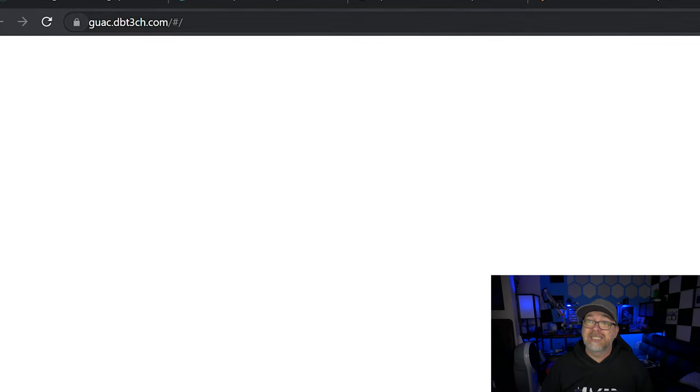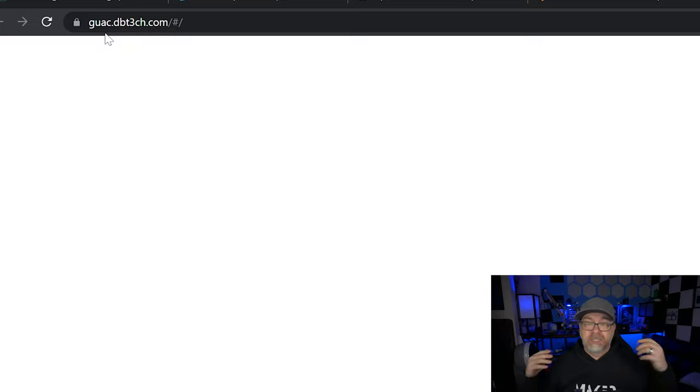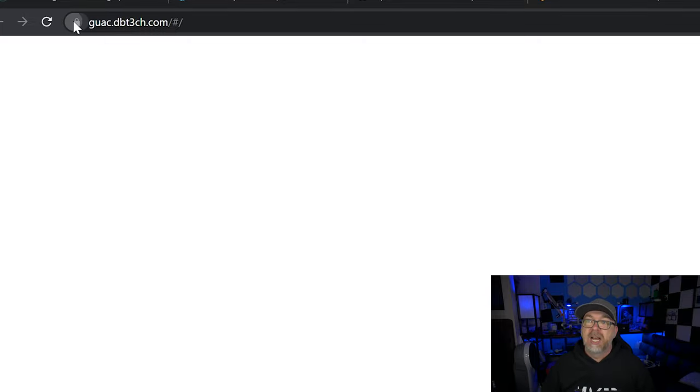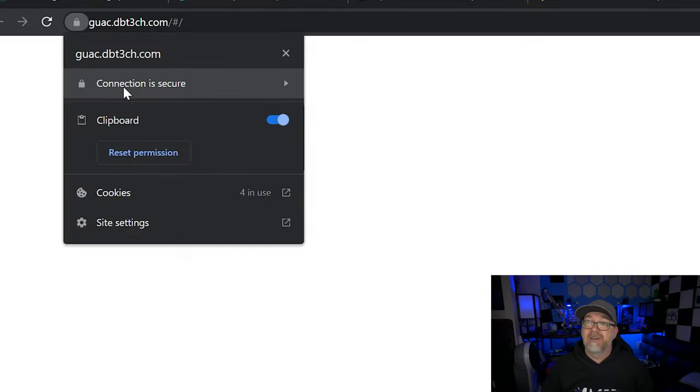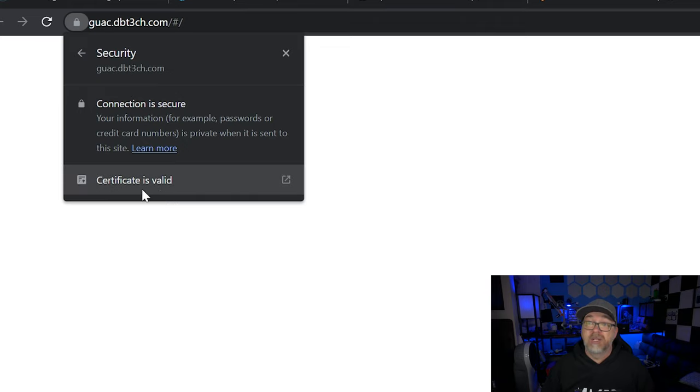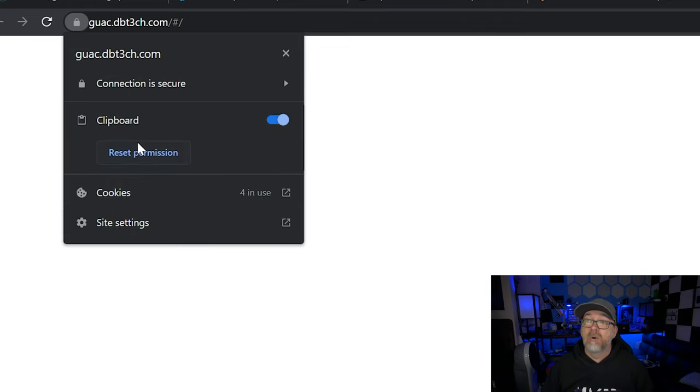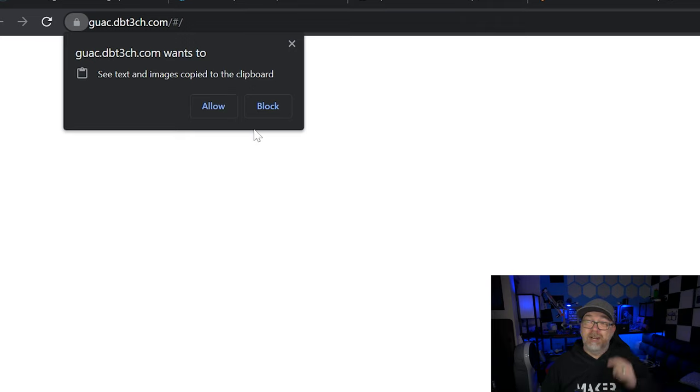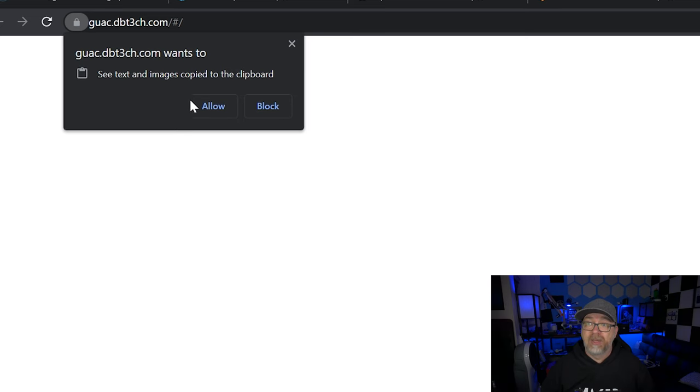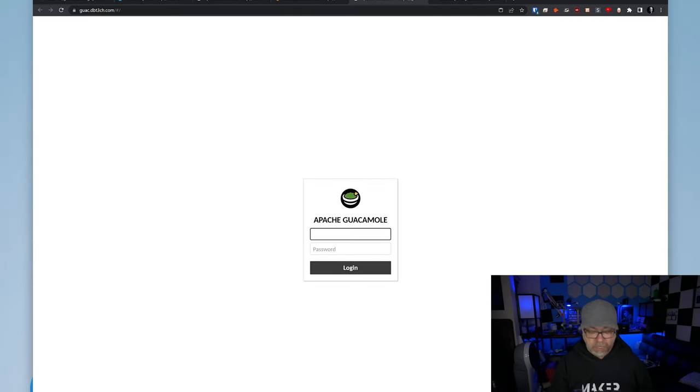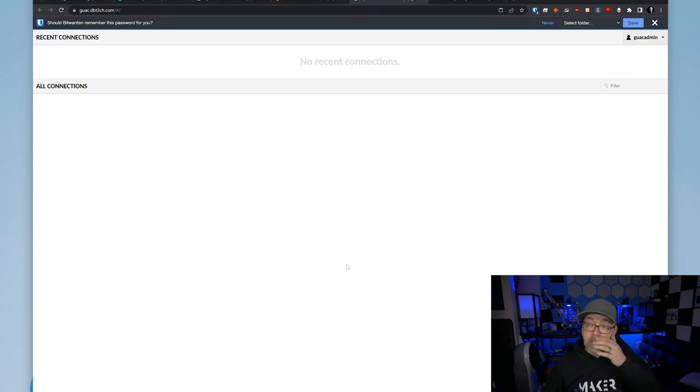Now, if we take a look, we're accessing this on guac.dbtech.com. Of course it would be your sub domain and domain there, but we can see that we have a secure connection. We've got a valid certificate here. Everything there is good to go. Now you'll also see here that it's asking to see text and images copied to your clipboard. That's super helpful when you're copying and pasting from one device, whatever device you're on to the remote device. In this case, maybe a server, a remote desktop, whatever the case is, you can allow or disallow the guacamole container, the application here to have access to your clipboard for easier management and copying and pasting between devices. So I'm going to go ahead and allow that. Then I'm going to get logged in. It's guacadmin for the username and password.